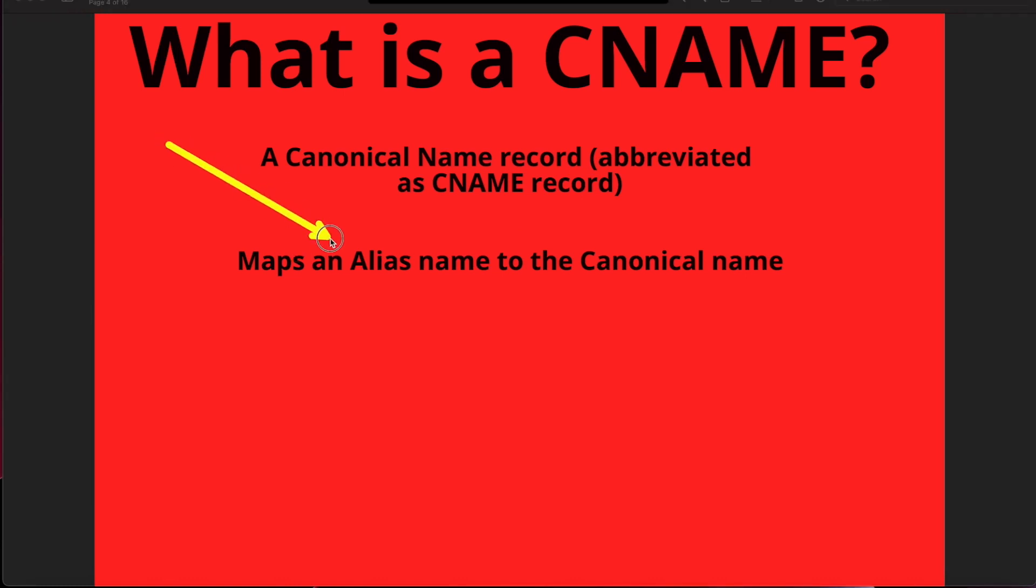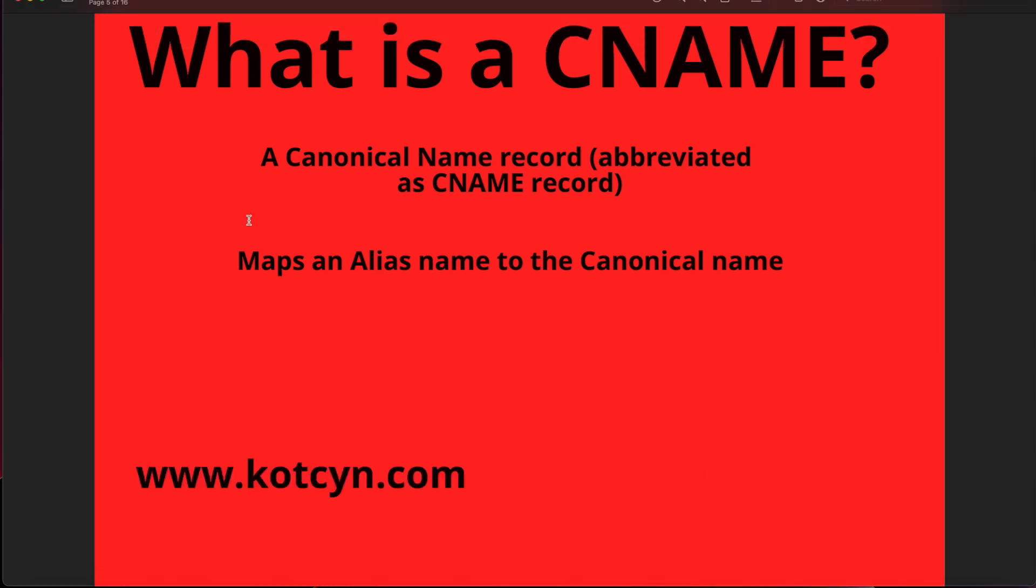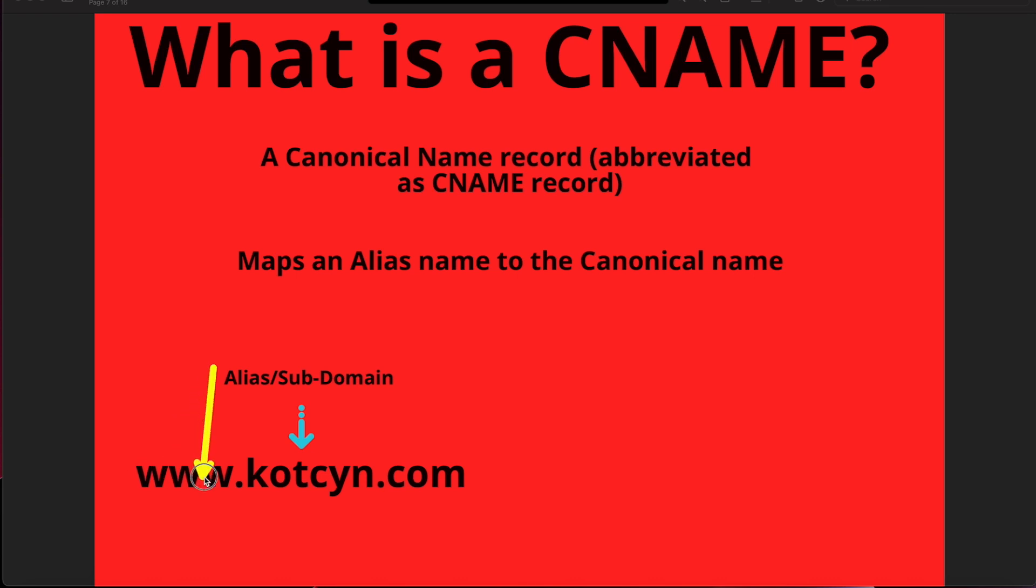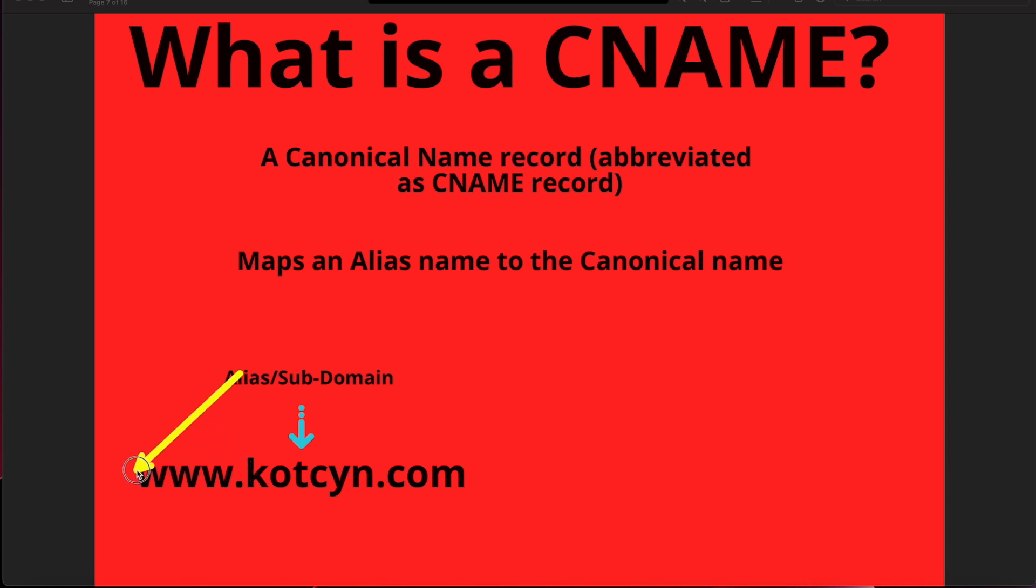Look at what we've got: www.kotcyn.com. As you can tell, www.kotcyn.com is an alias or a subdomain. What does that mean? The www in front of kotcyn, anything in front of this with the dot, is a sub or alias. It could be FTP, it could be anything, but if it's got a dot and a name in front of kotcyn, that is an alias or subdomain.